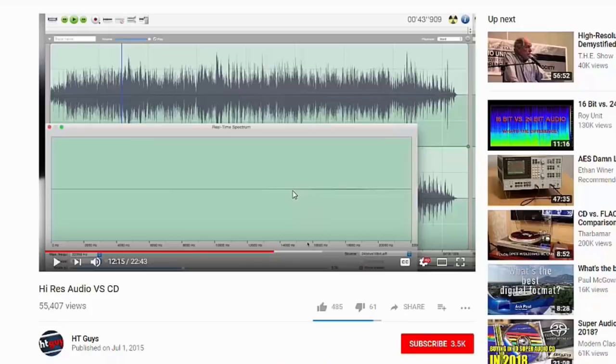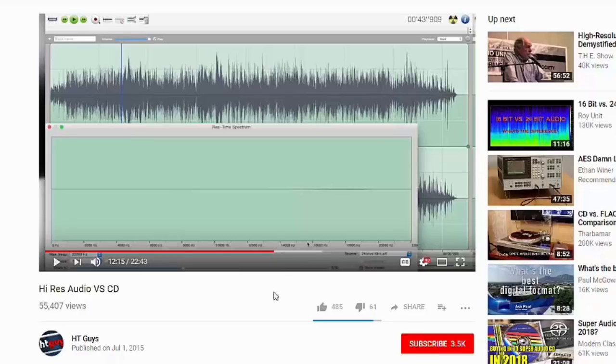I'm glad I saw this video because now I know I don't have to invest in high-resolution audio because I will not hear this difference.